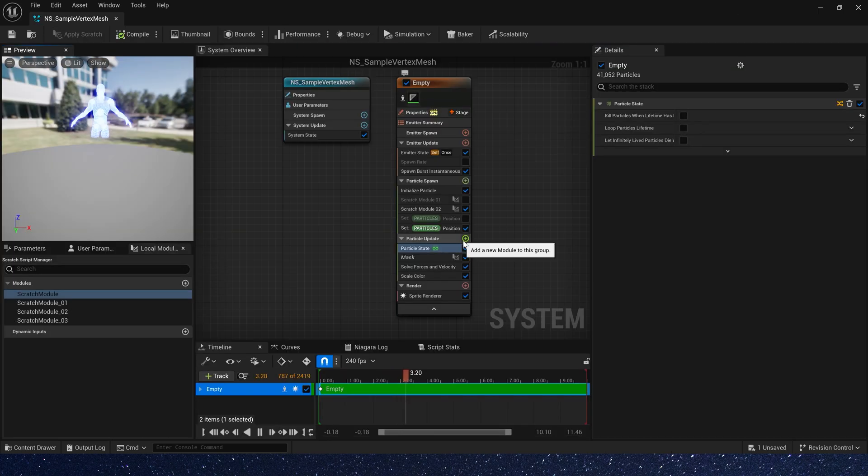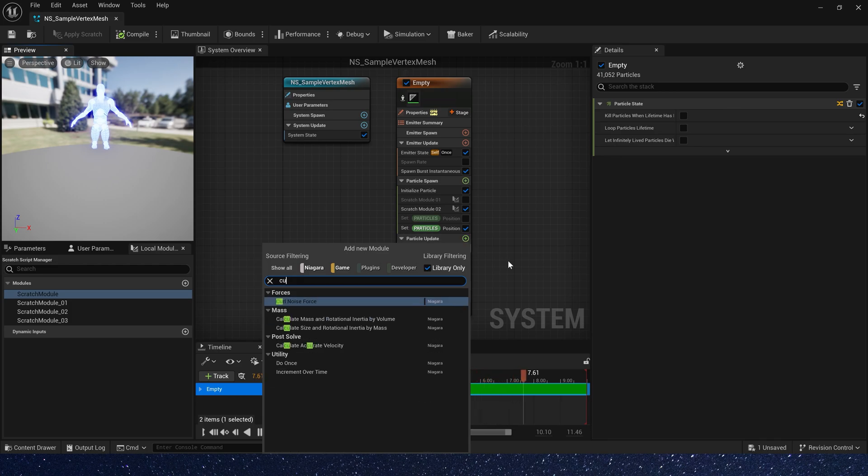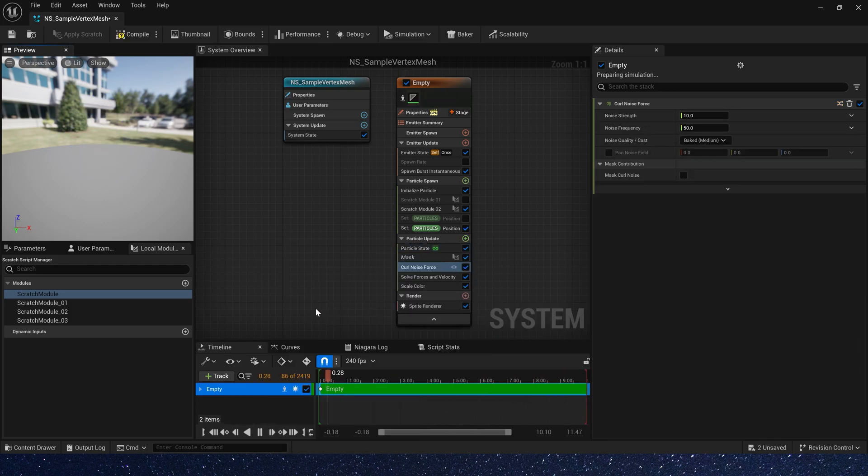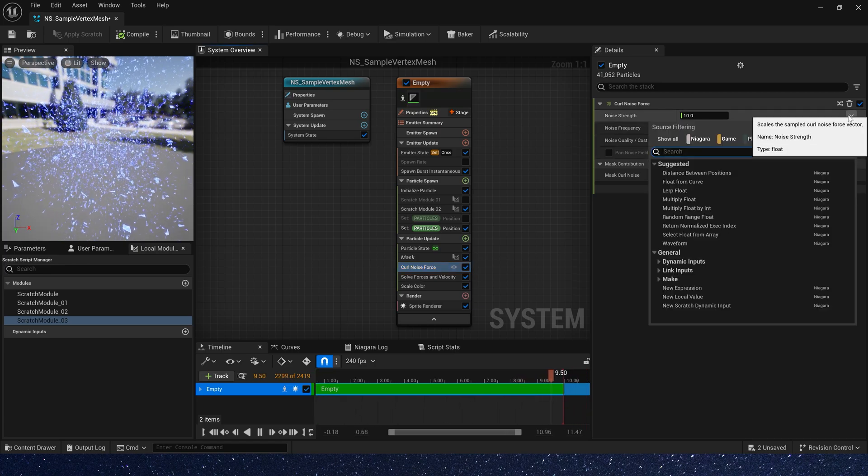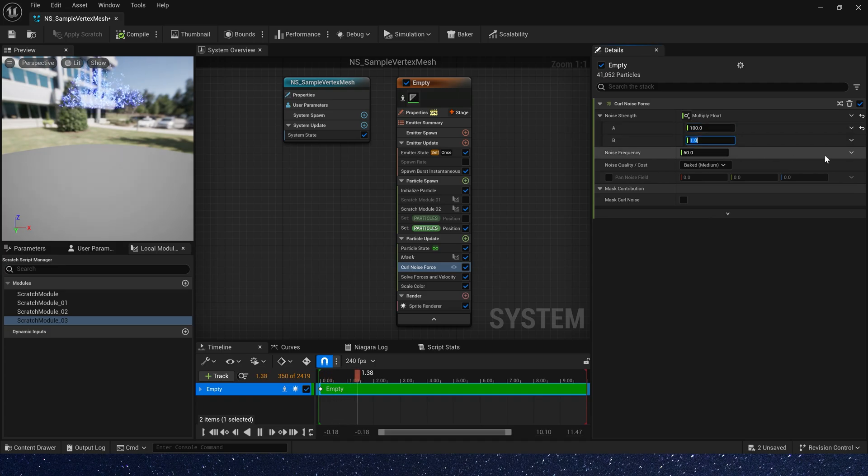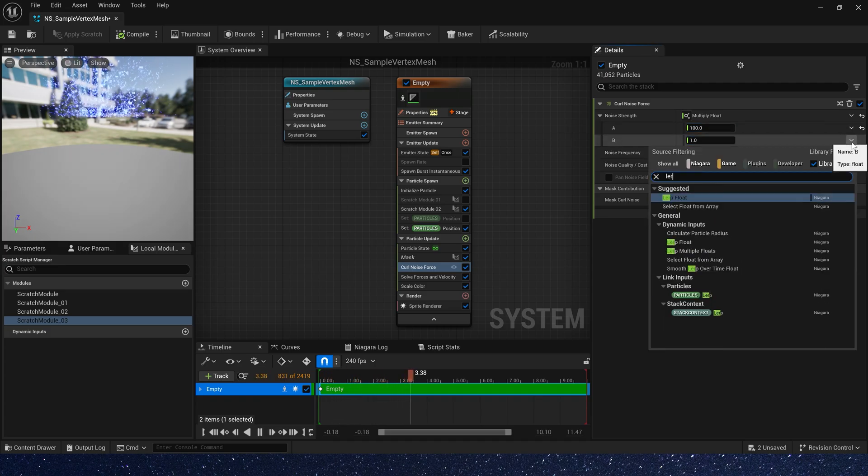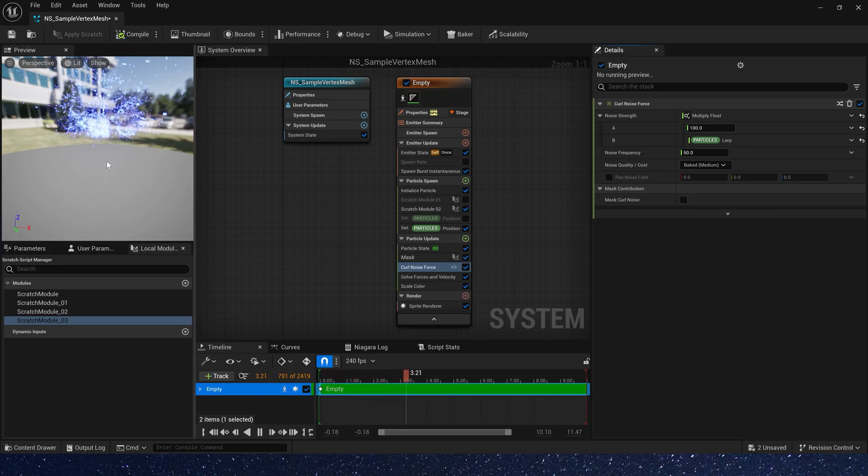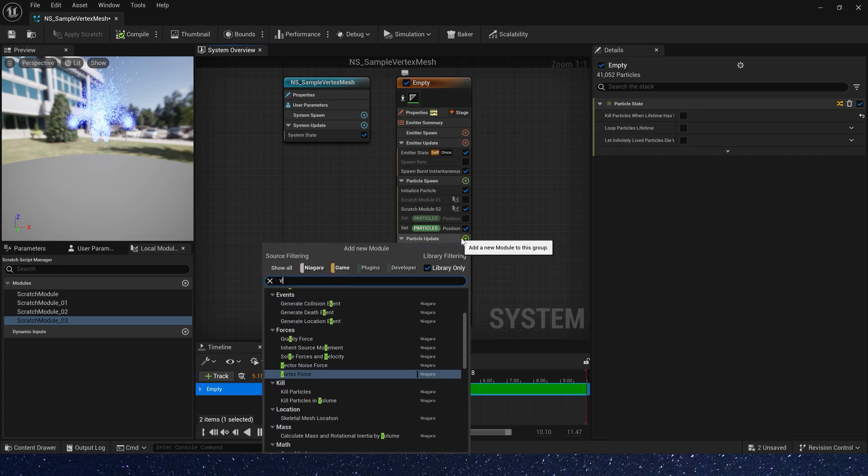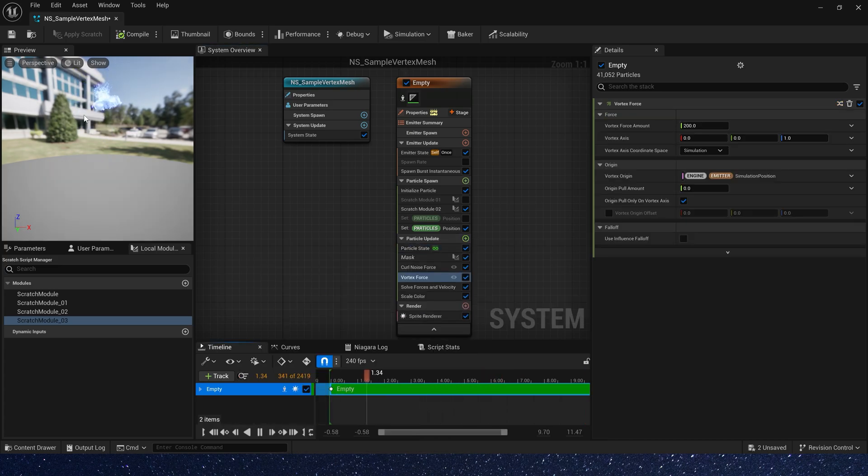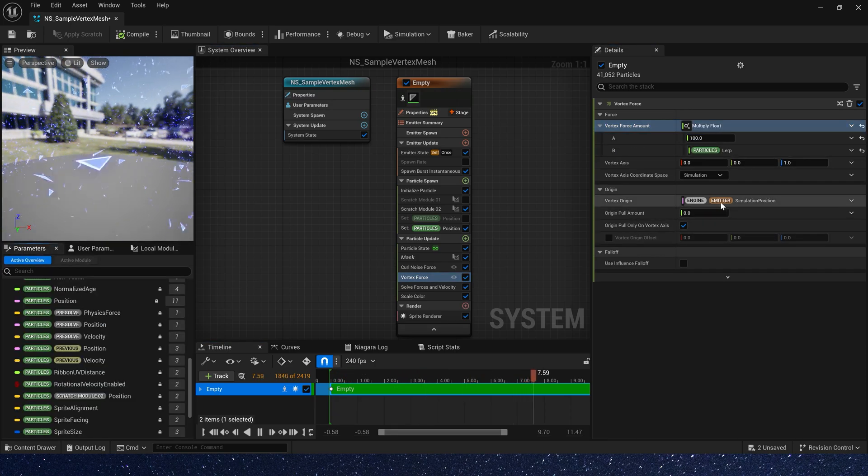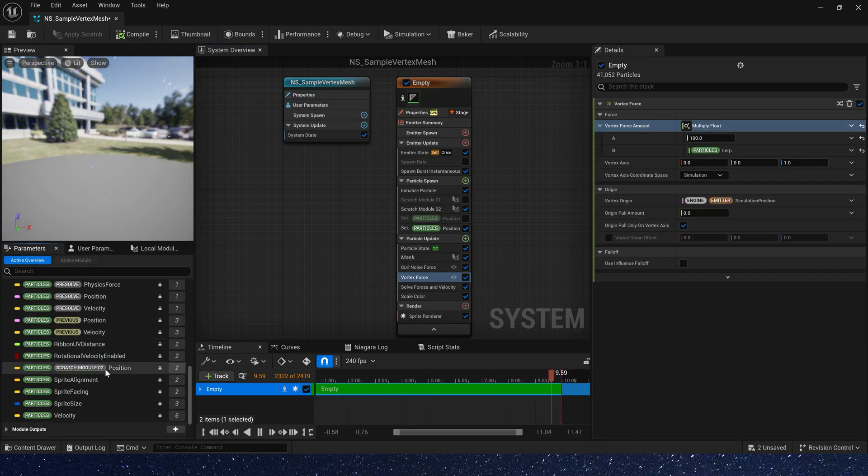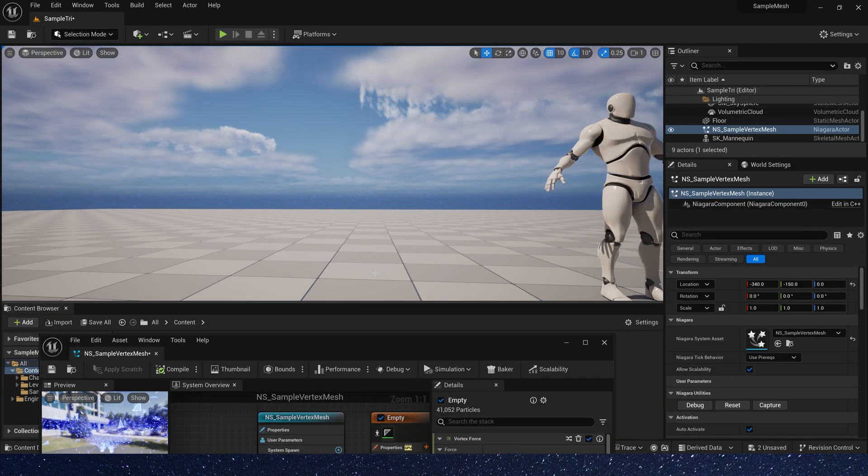Now let's add a broken effect. Add curl noise force. Noise strength we need multiply float. A is 100, and B is particle lerp, a mask. Now only the displayed particles are affected by the force. Add a vertex force. Again, we need to multiply the force by particle lerp.